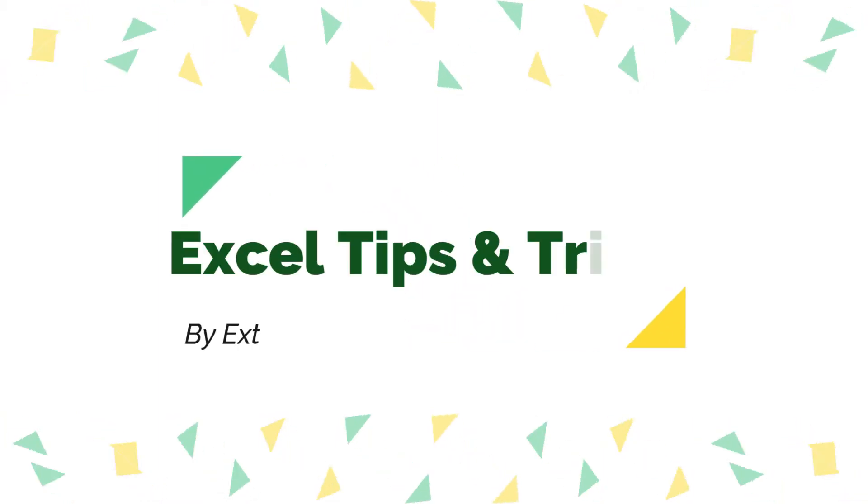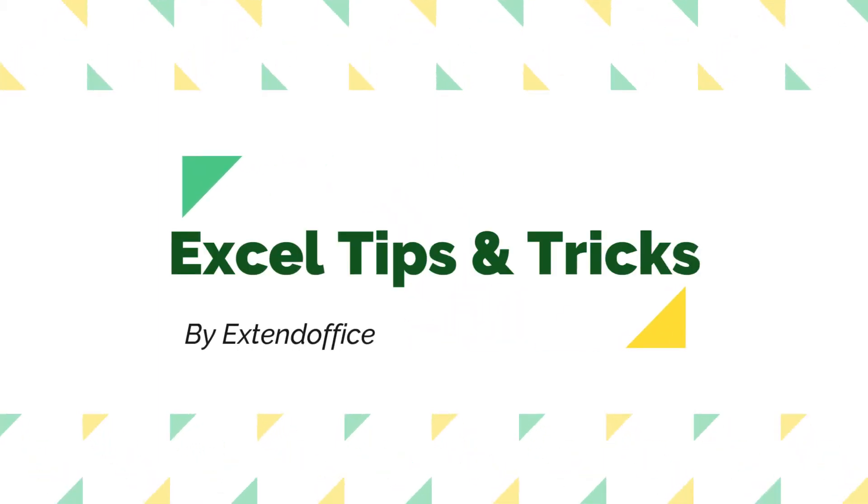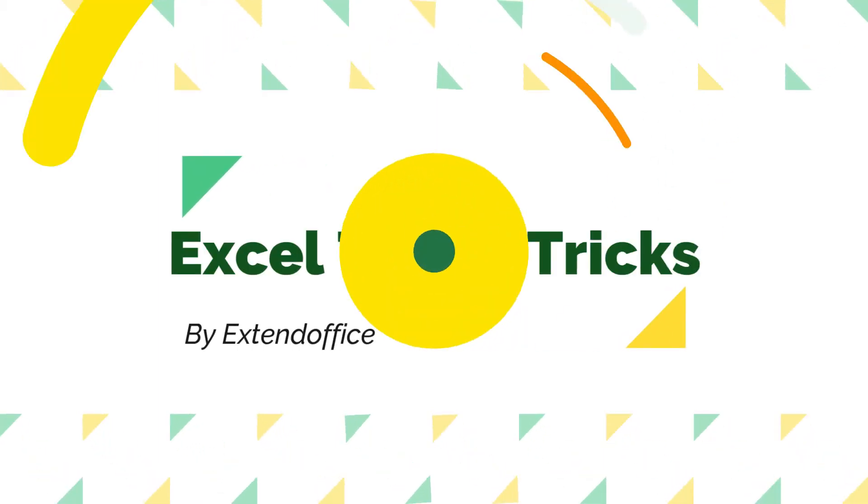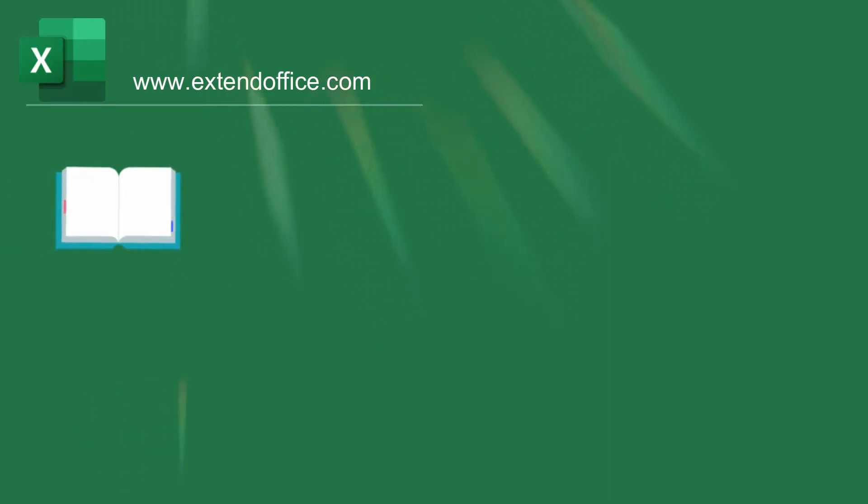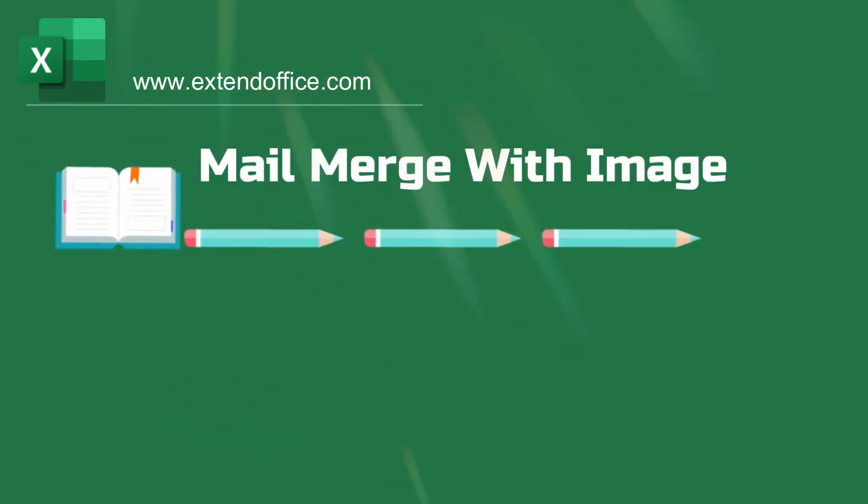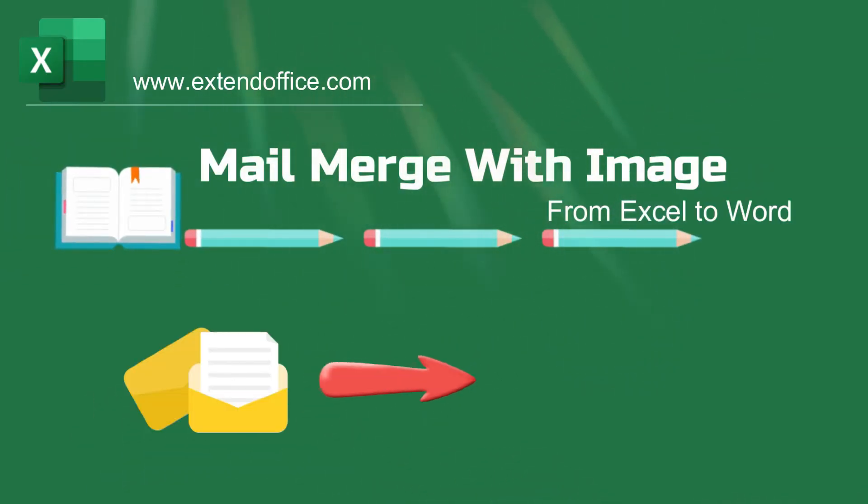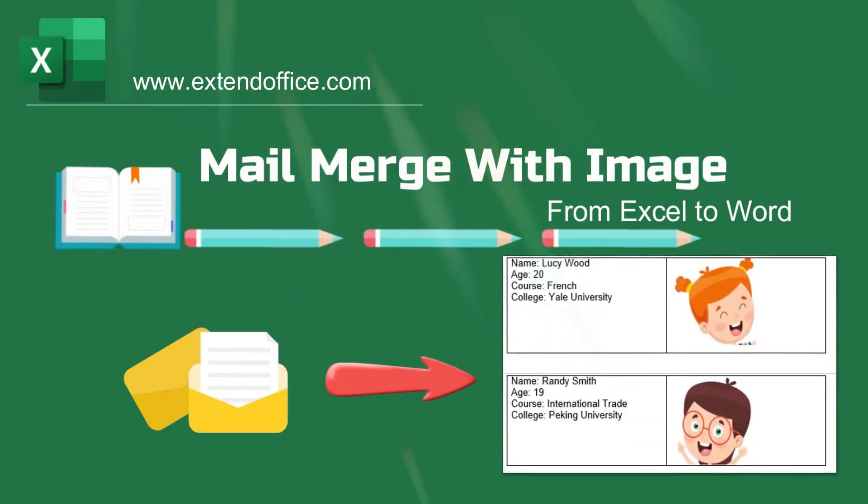Welcome to ExtendOffice.com. This tutorial will talk about how to mail merge data with pictures from Excel to Word for making student information cards.